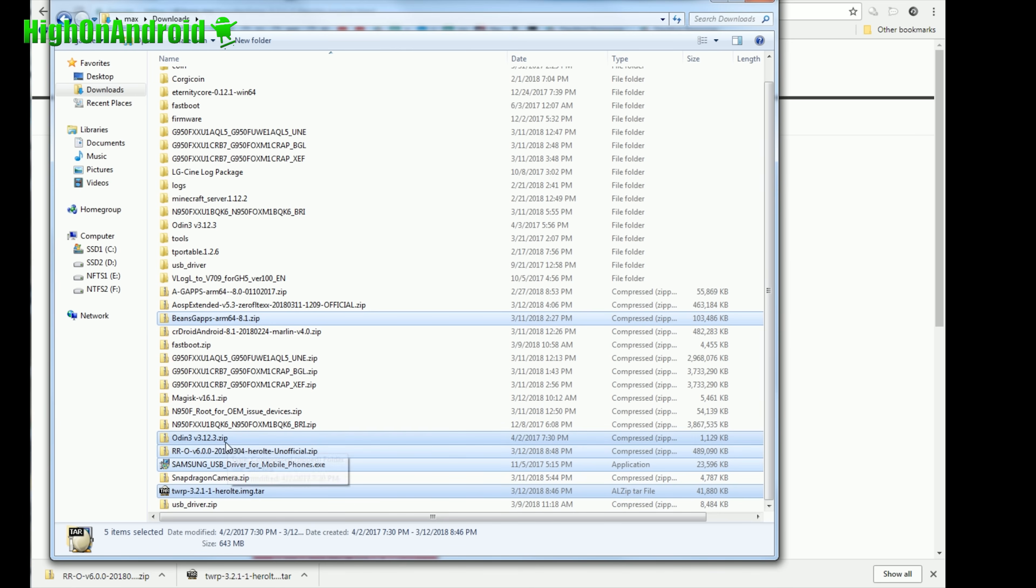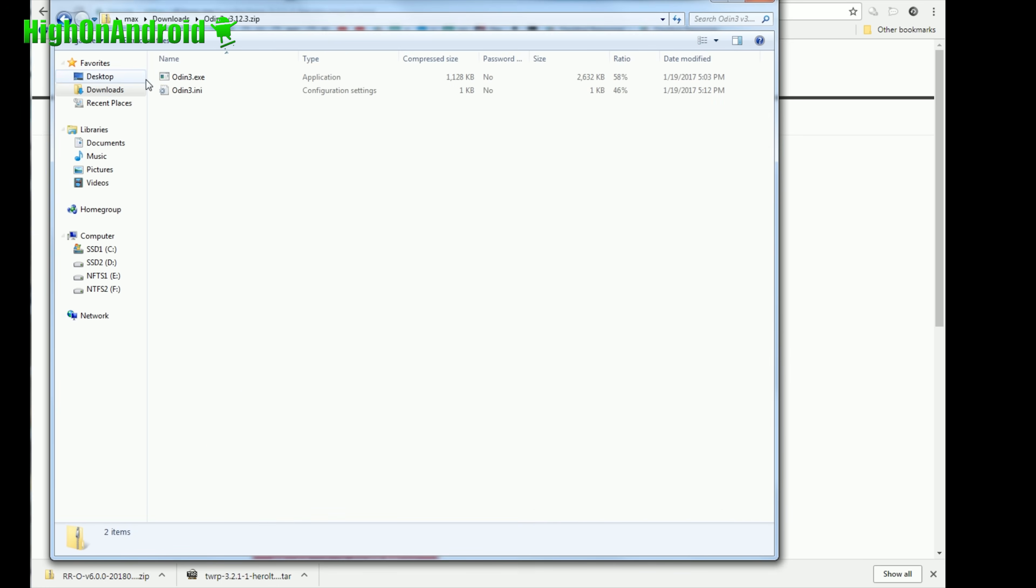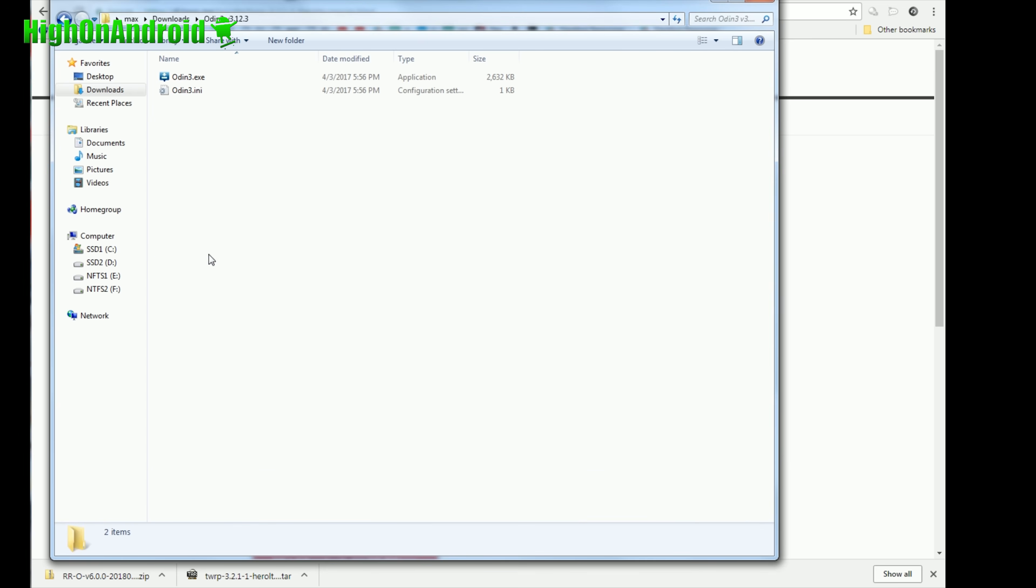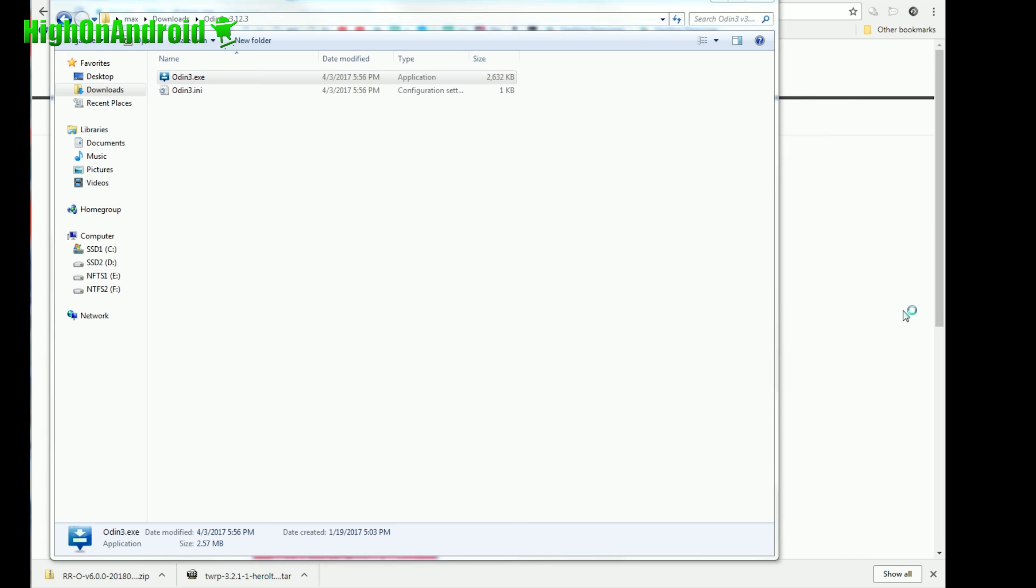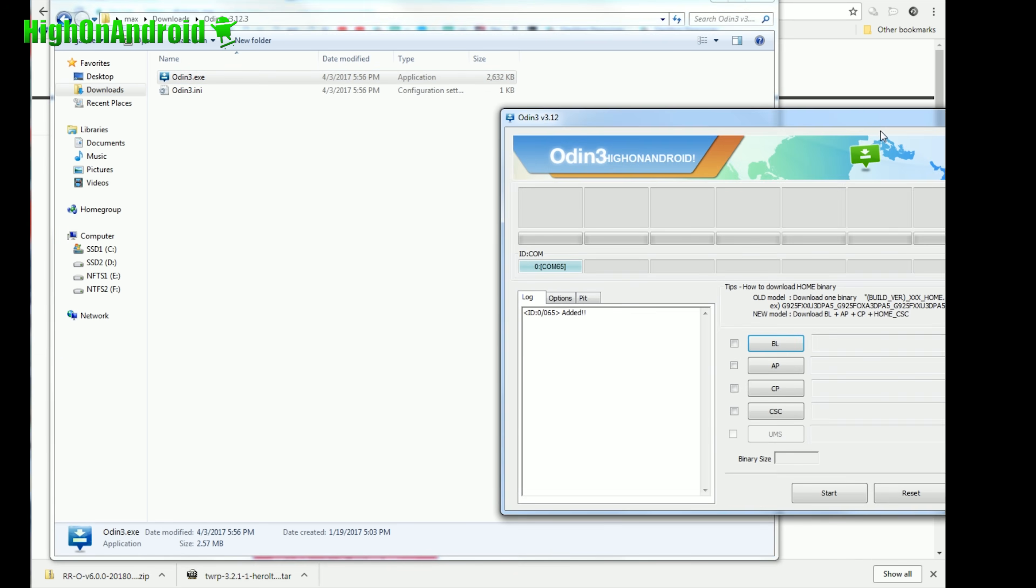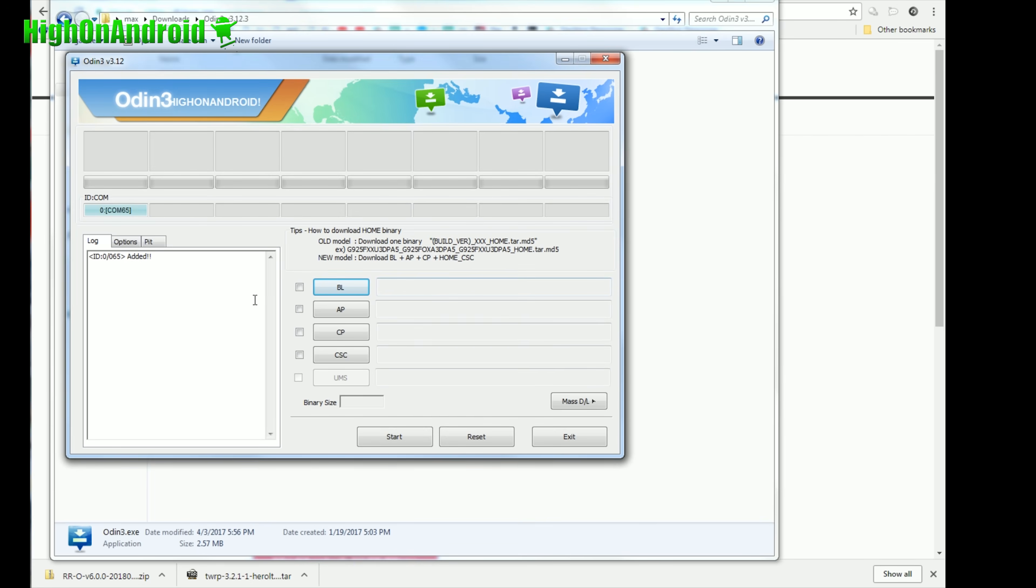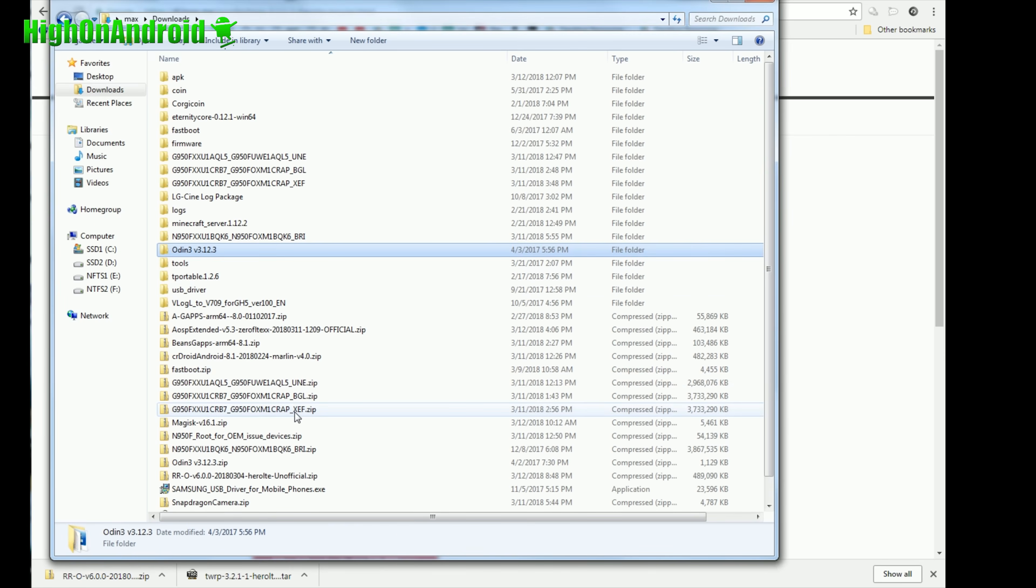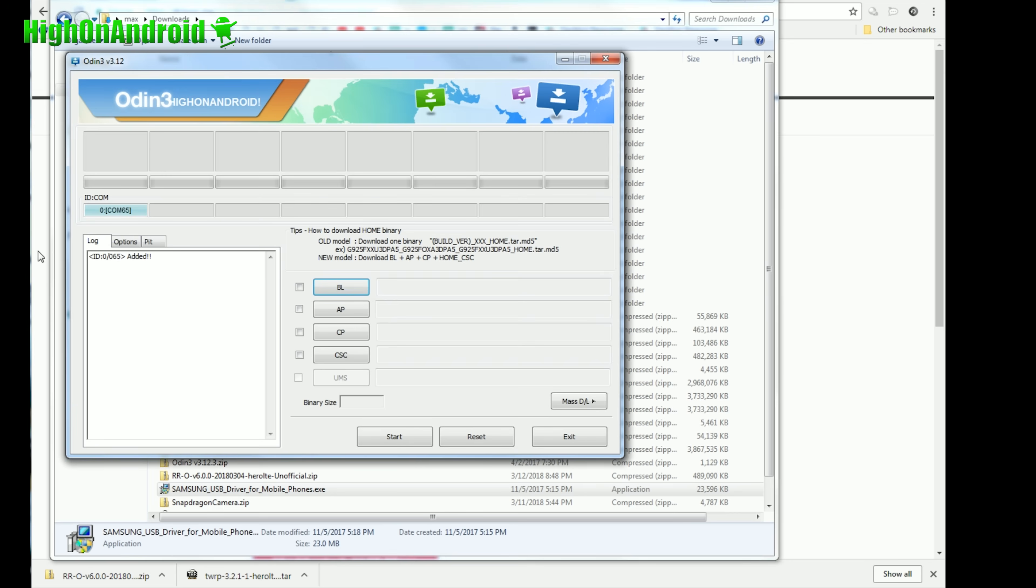Next, go ahead and unzip Odin 3, extract all files, and you'll get a folder called Odin 3 exe. Double click on that file. If you see a blue highlighted box like this, you're good to go. If you don't see this, go ahead and run the Samsung USB driver exe program, run it. Once installed, go ahead and unplug your USB and plug it back in, and you will see this.